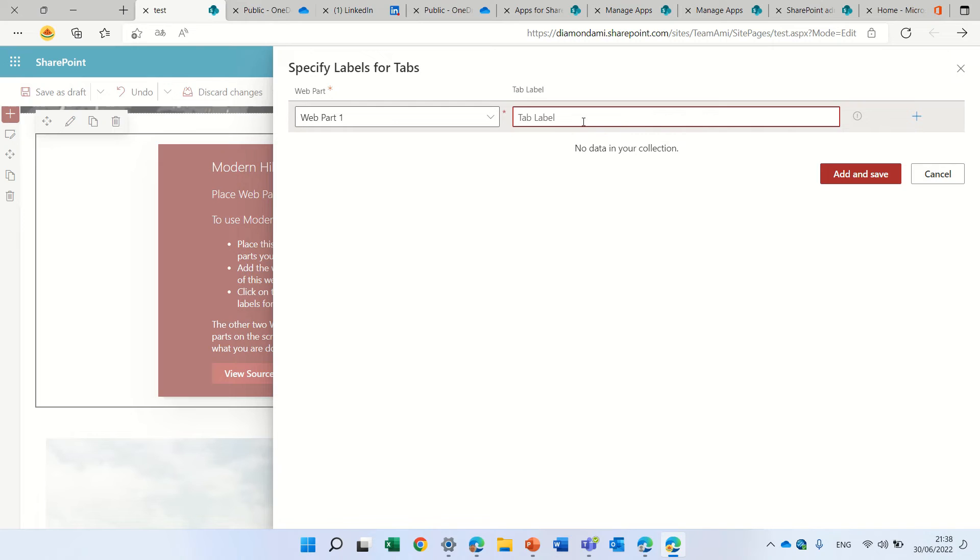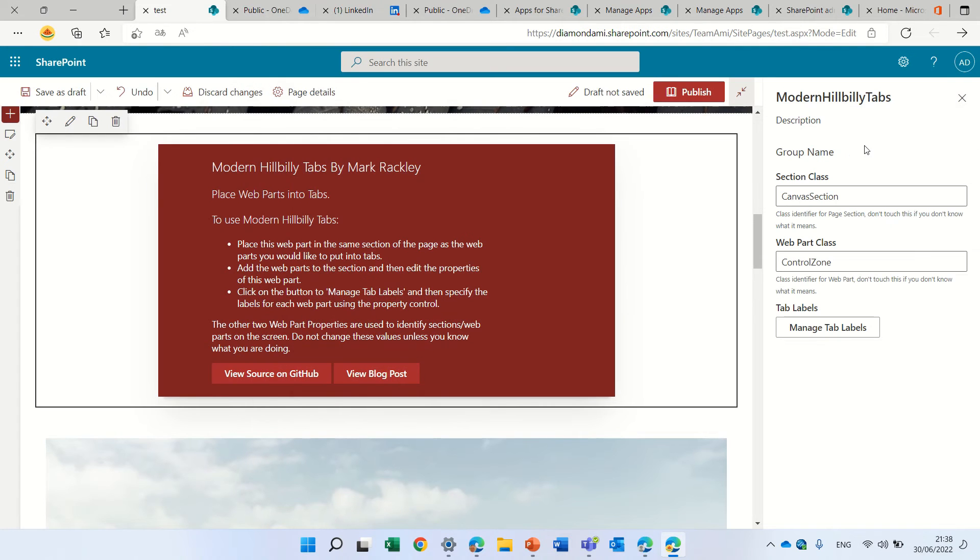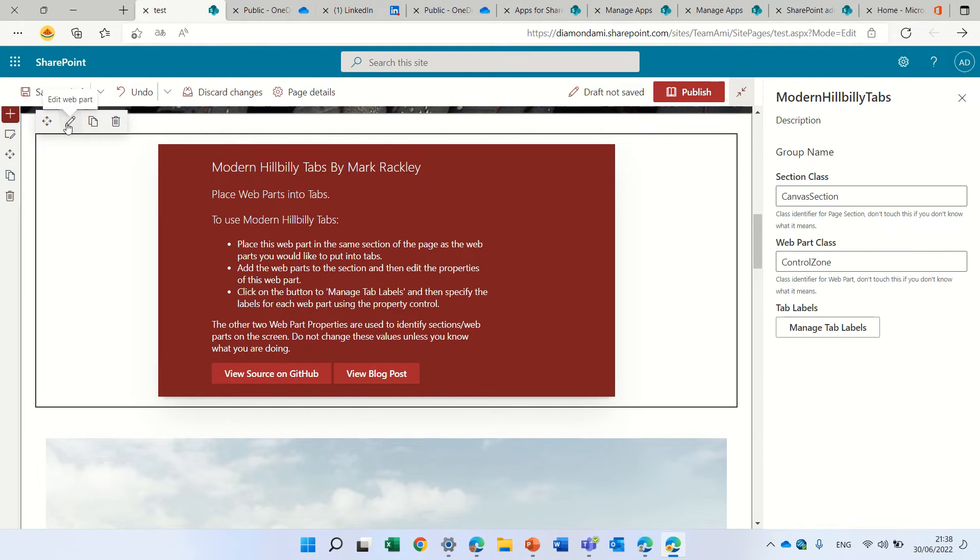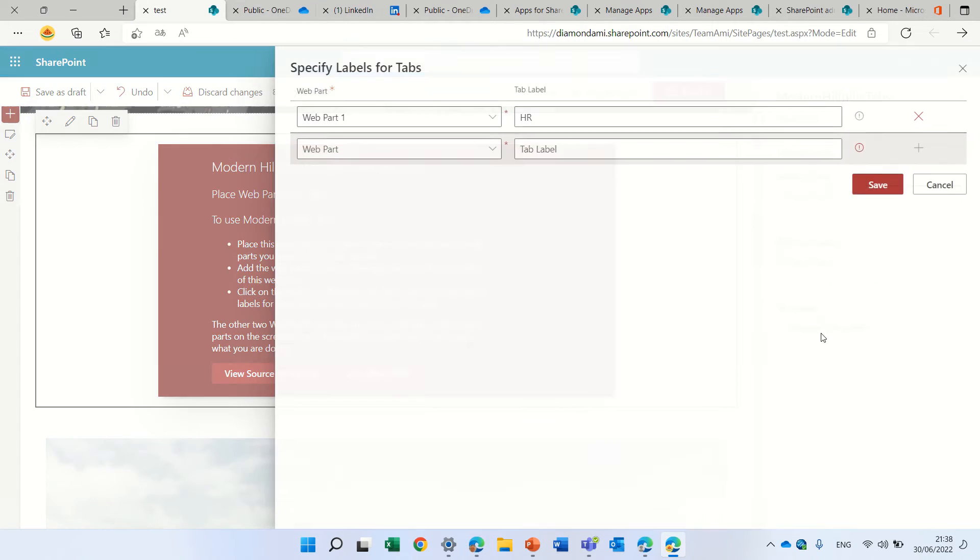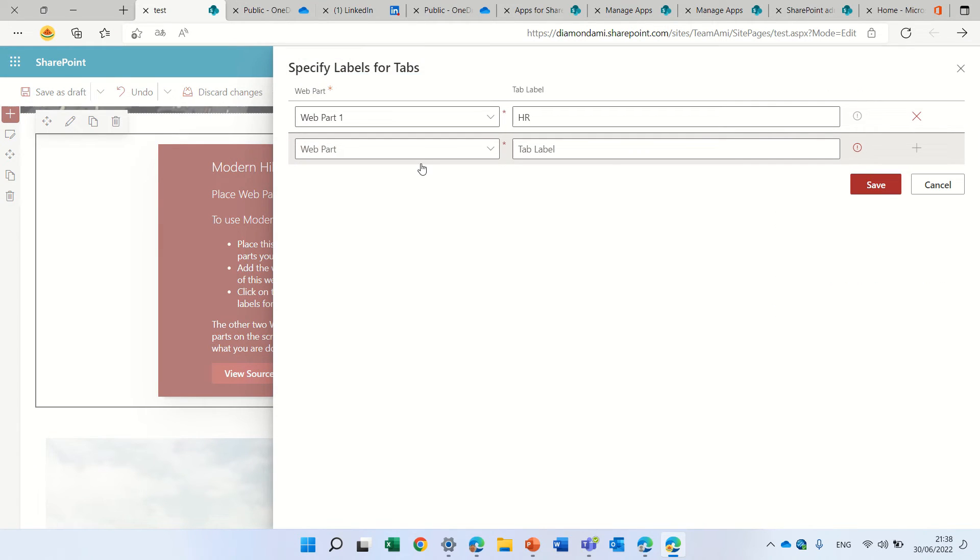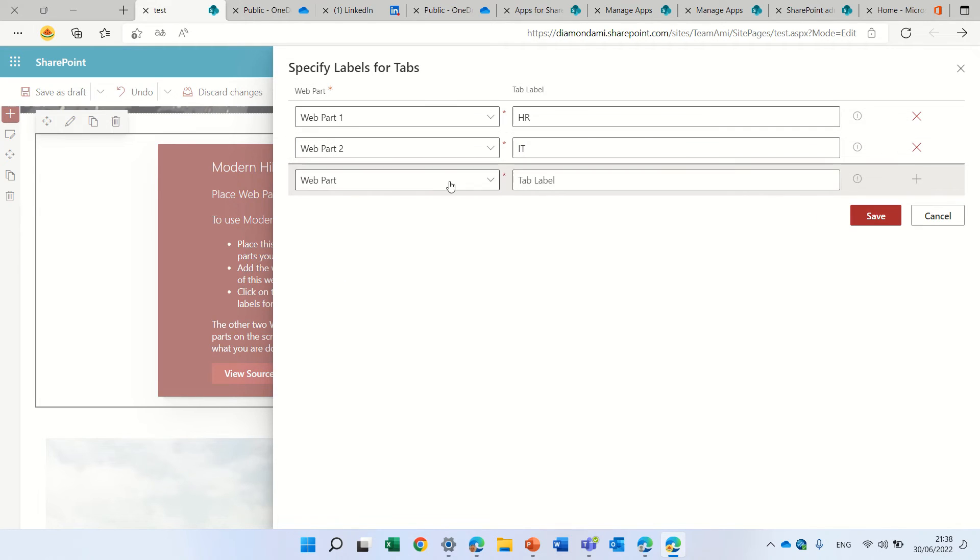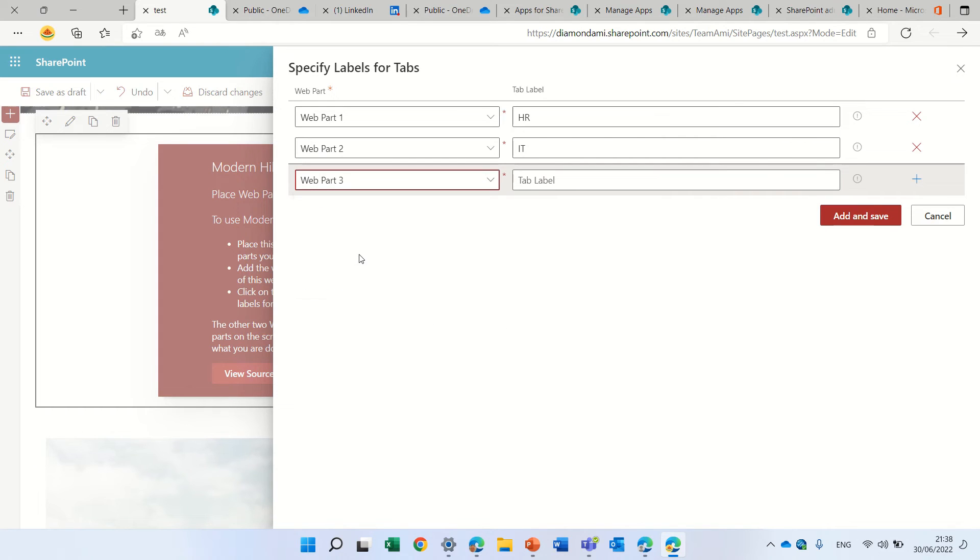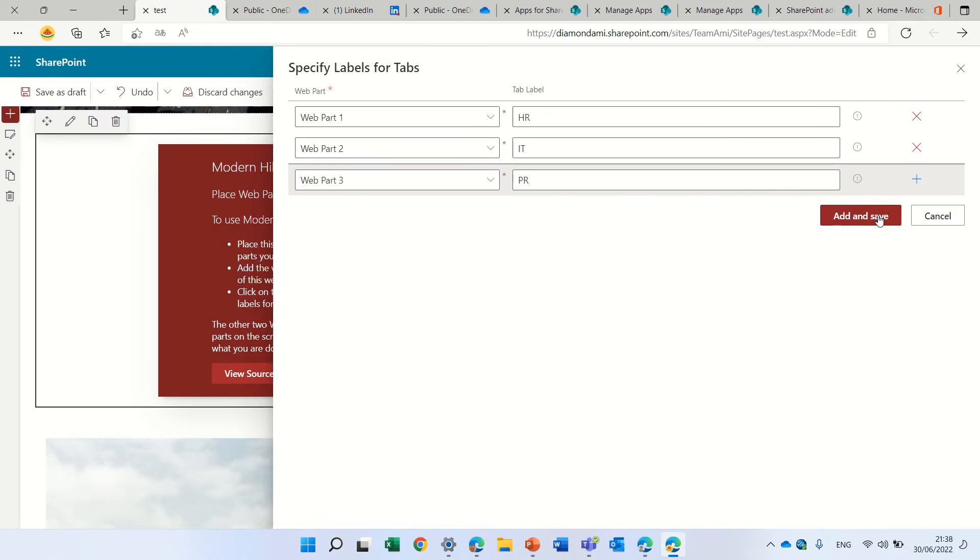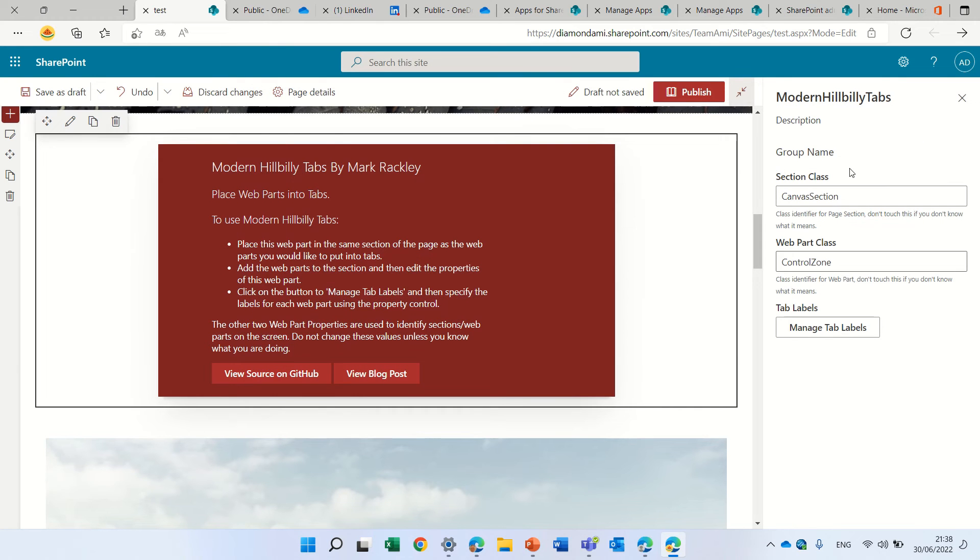Now we can actually choose all of the web parts and give it a name. According to that, we'll actually also be able to present it in the tab. So we don't know exactly what it is, but let's call this HR. Let's add another one. Here we are. Let's do web part two and we'll call this IT. Here we can add another web part and let's call this PR. This is enough. Let's add and save.